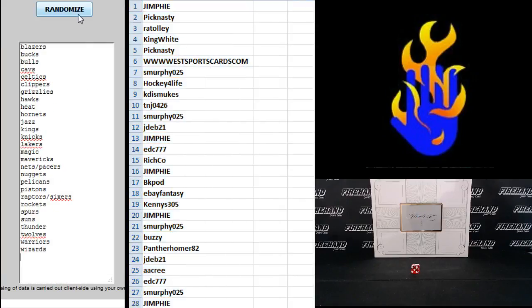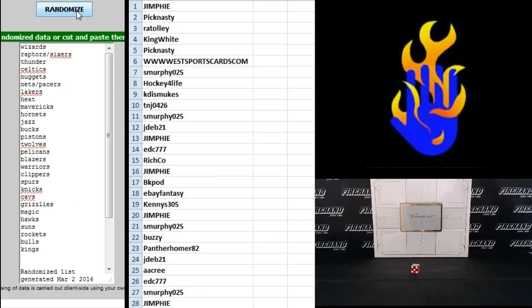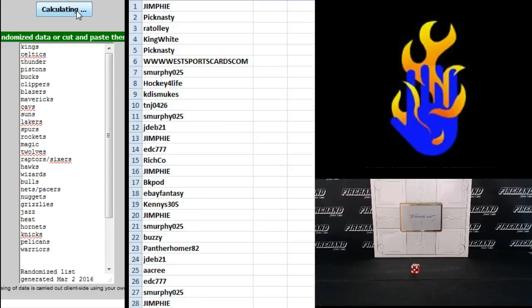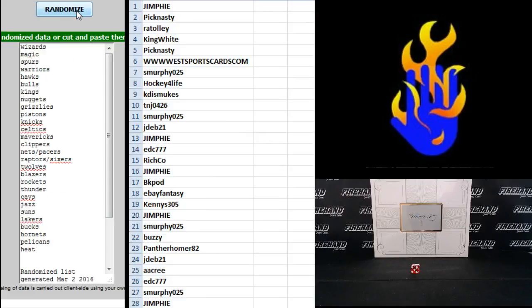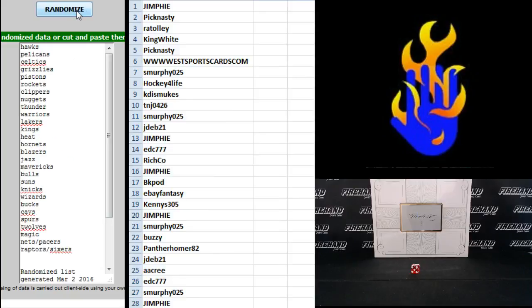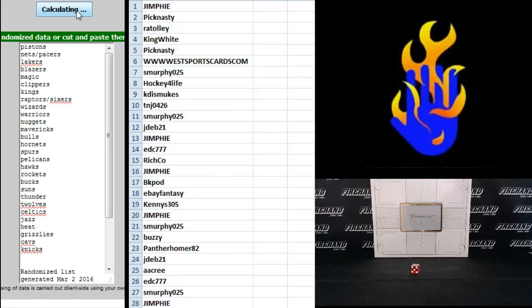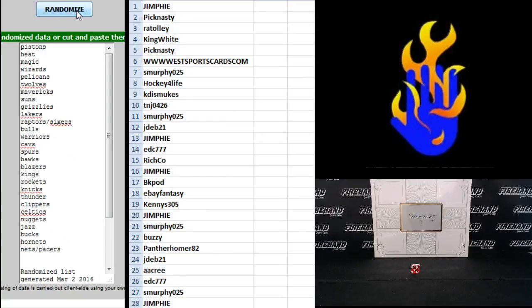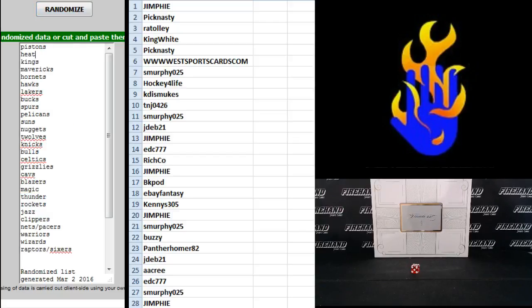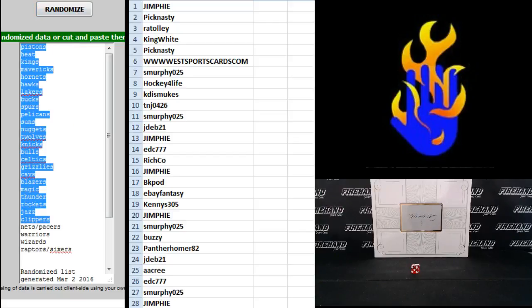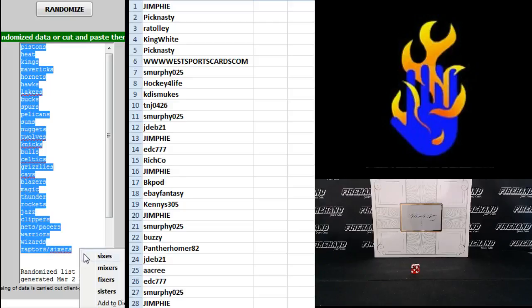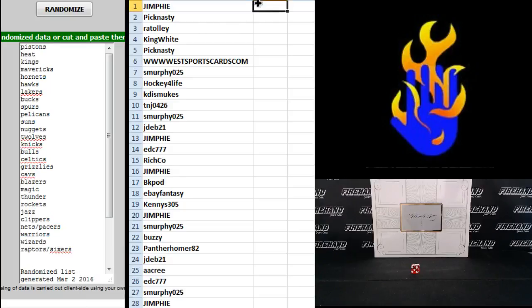On the teams, Blazers on top, Wizards on the bottom. One, two, three, four, five, six, seventh and final hit. Cross your fingers, hold your winners. Good luck. Seven, Detroit Pistons up top. Raptors and Sixers combination spot on the bottom. Here we go.